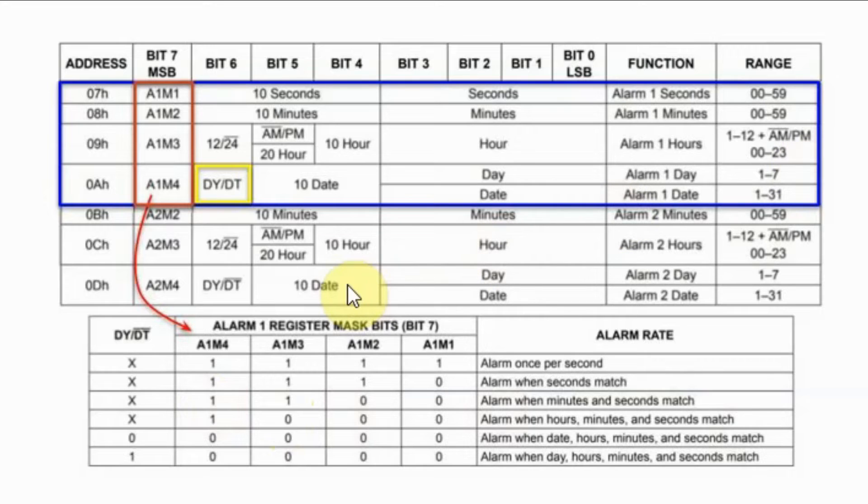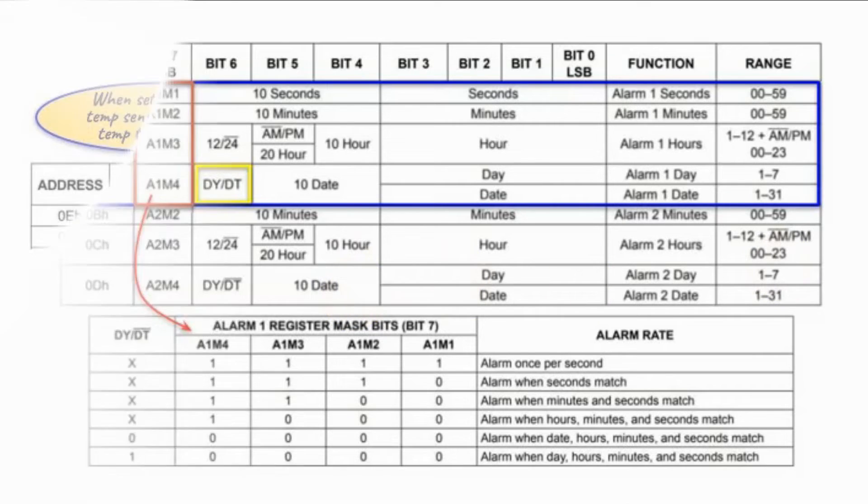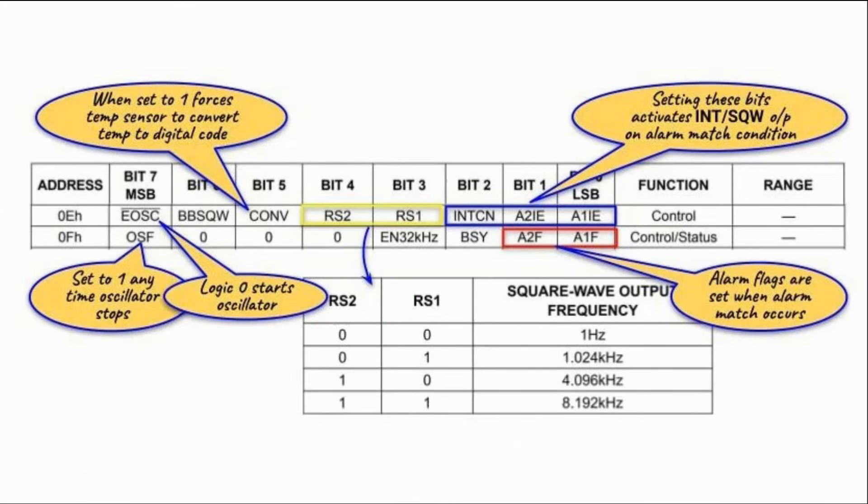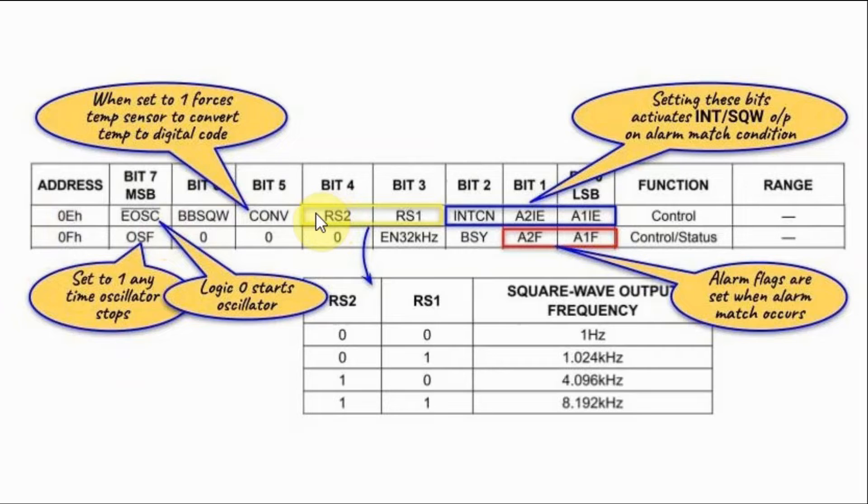Programming of the alarms will not be discussed in this video but will be discussed in a future video. The control register located at address 0E is used to output the programmable square wave and also to enable the alarms.